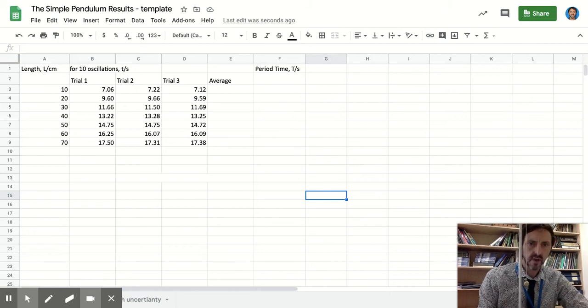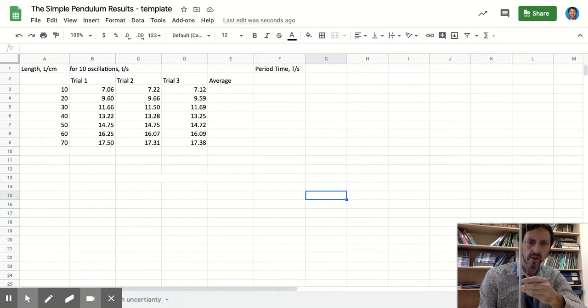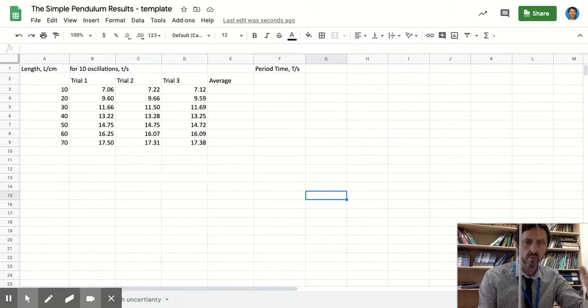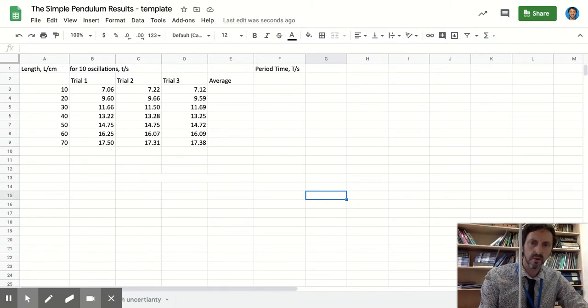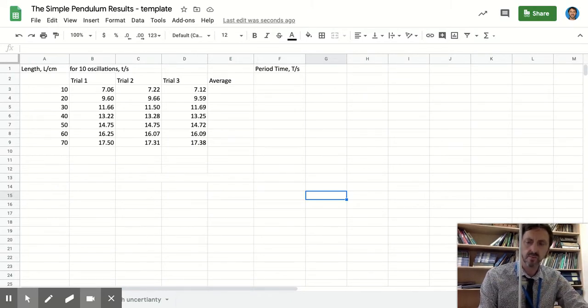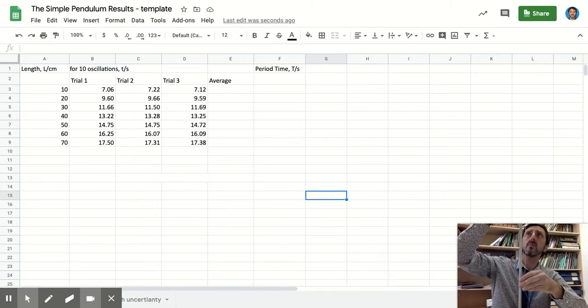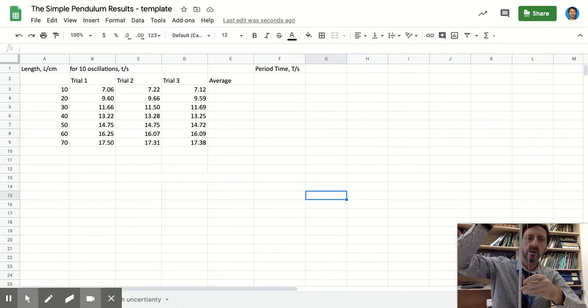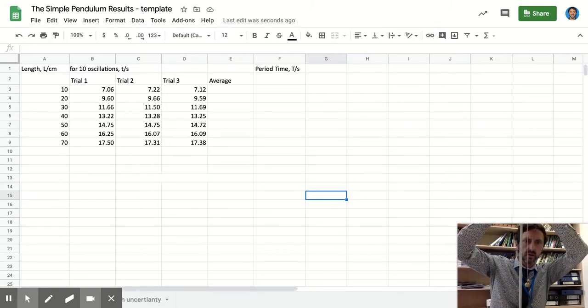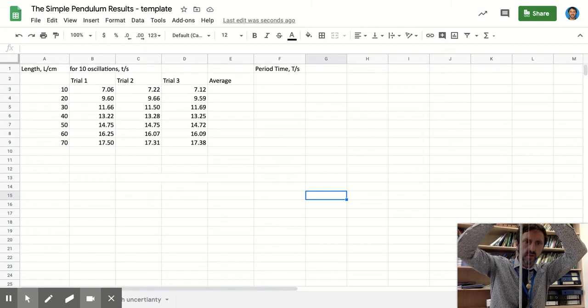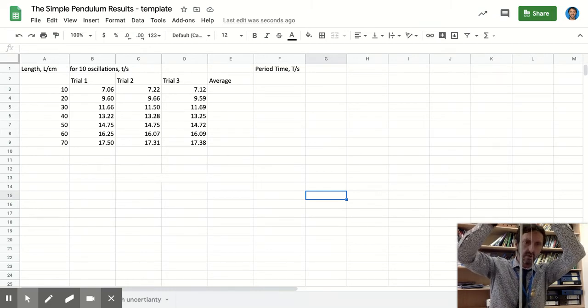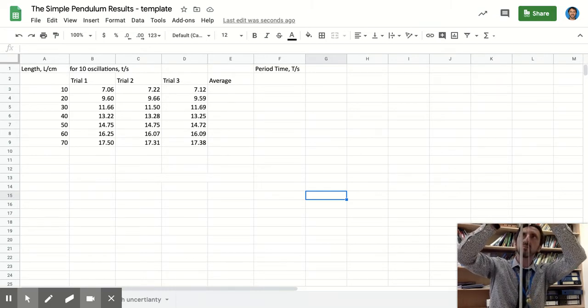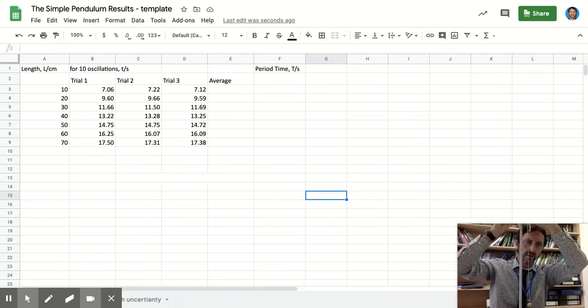Hello, this video is the first one for practical class and it's using data from a simple pendulum. This is a simple pendulum to show you how to format a results table, record results and format it properly. The data that we collected was just a simple pendulum, let me show you.